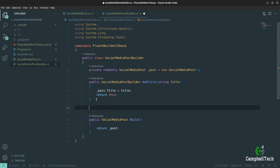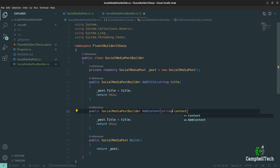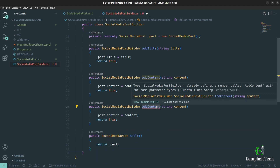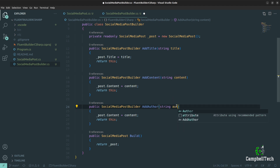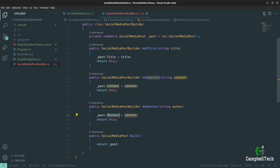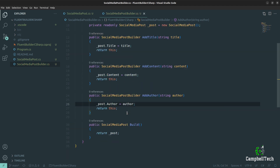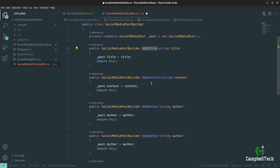The next fluent builder method is for adding content — we can copy that method, rename it to AddContent, and set `_post.Content = content`. Similarly, we add an AddAuthor method — some people prefer SetAuthor instead of AddAuthor, whatever you prefer — setting `_post.Author = author`. As you can see, it's extremely simple to create a fluent builder.